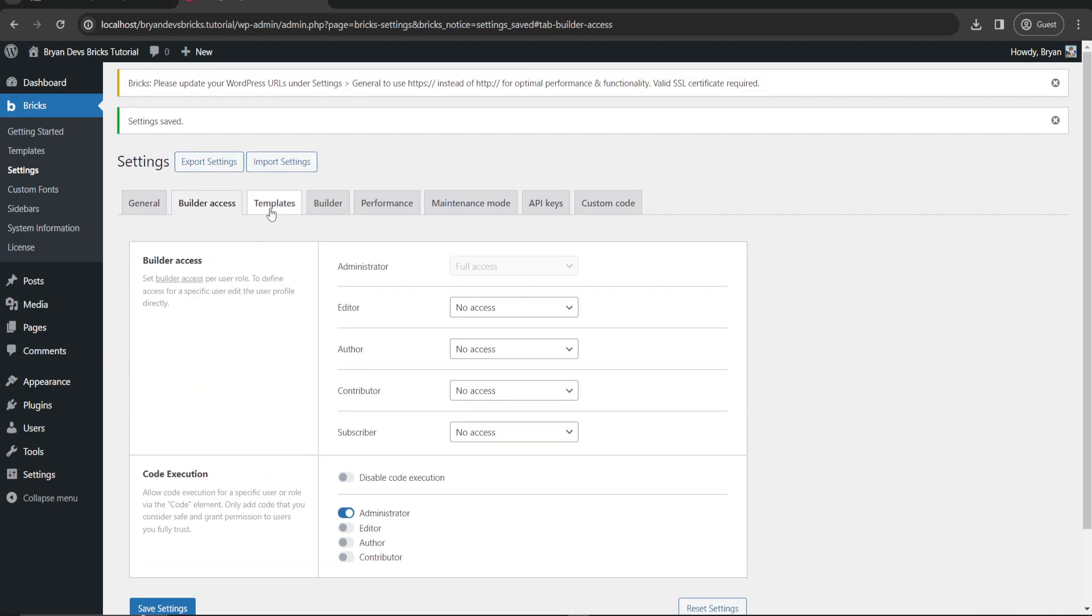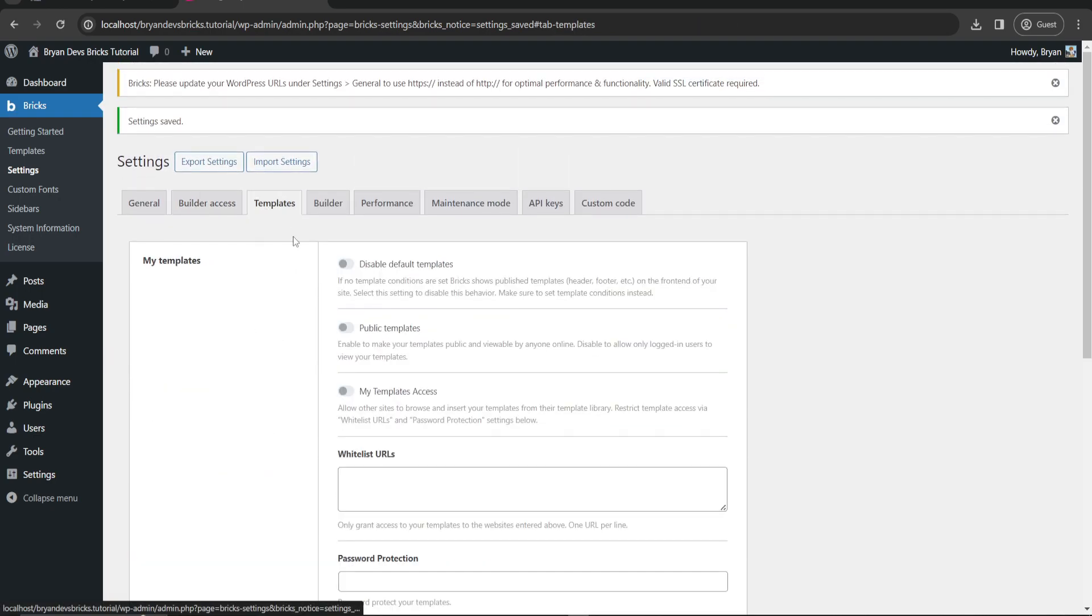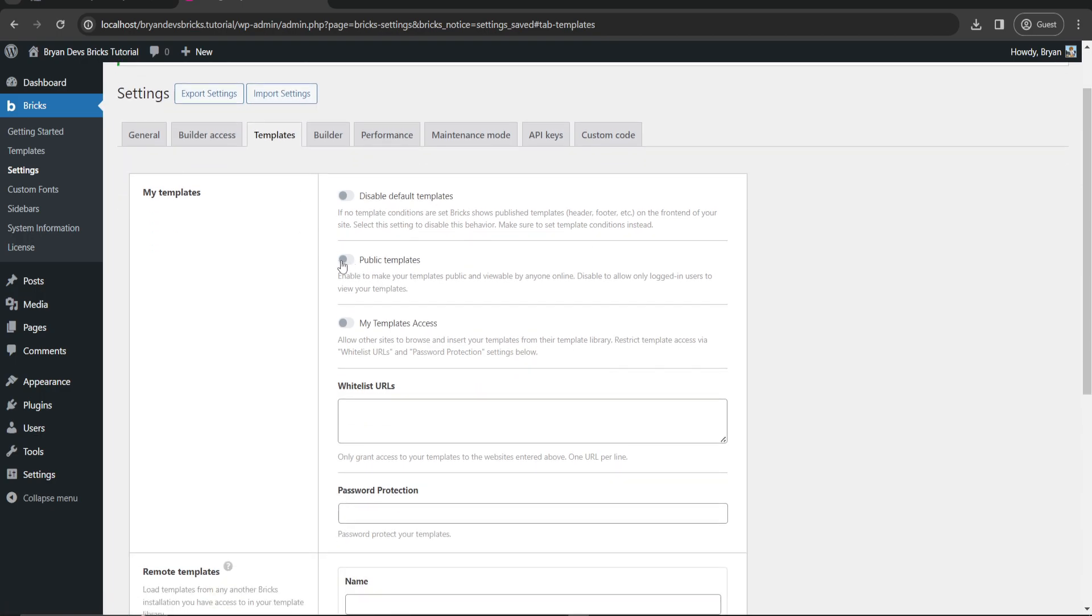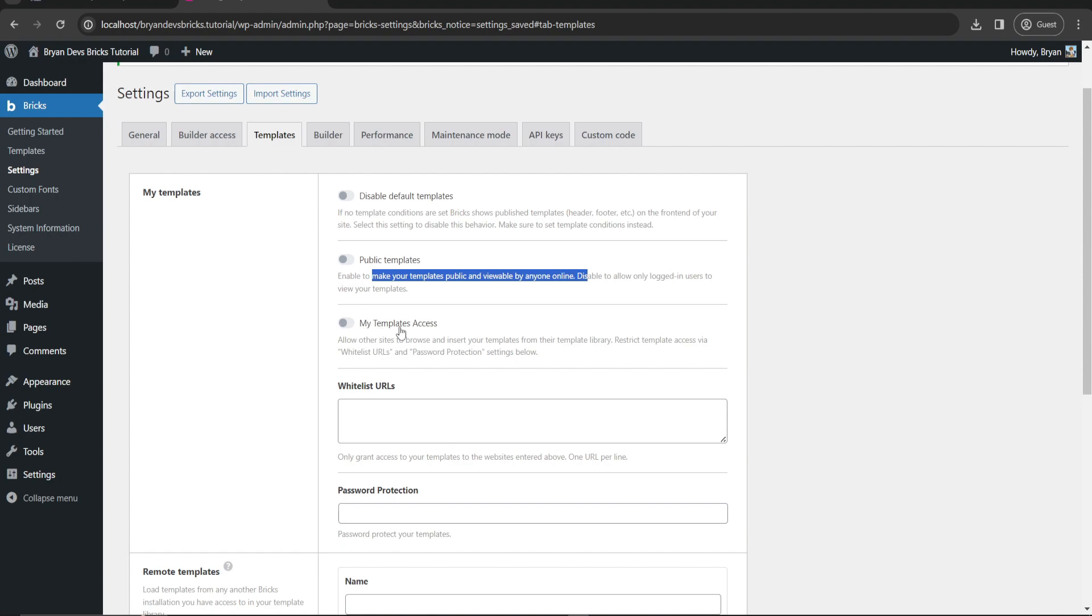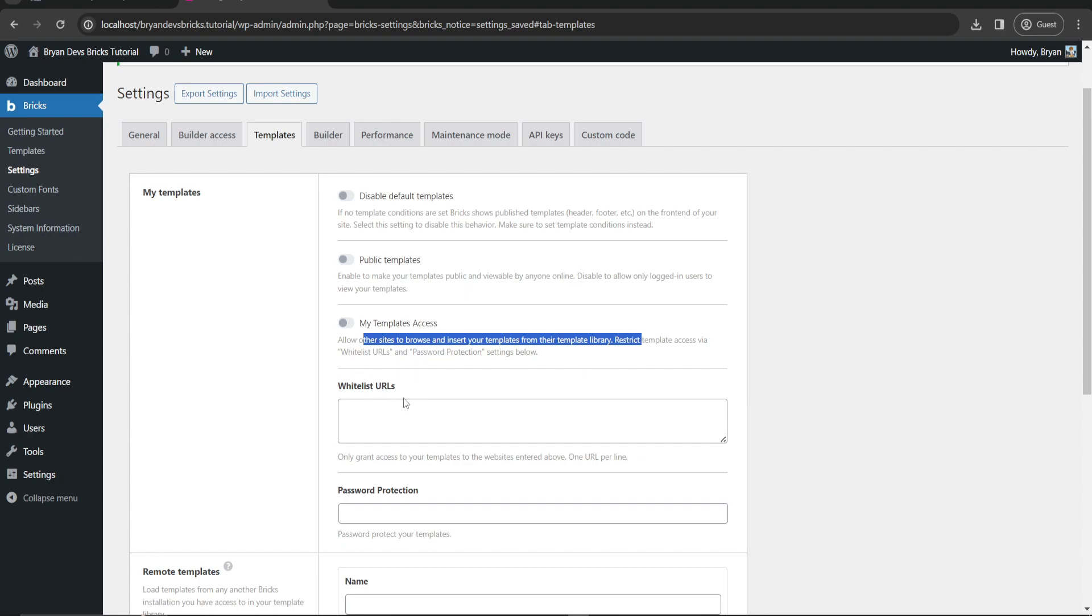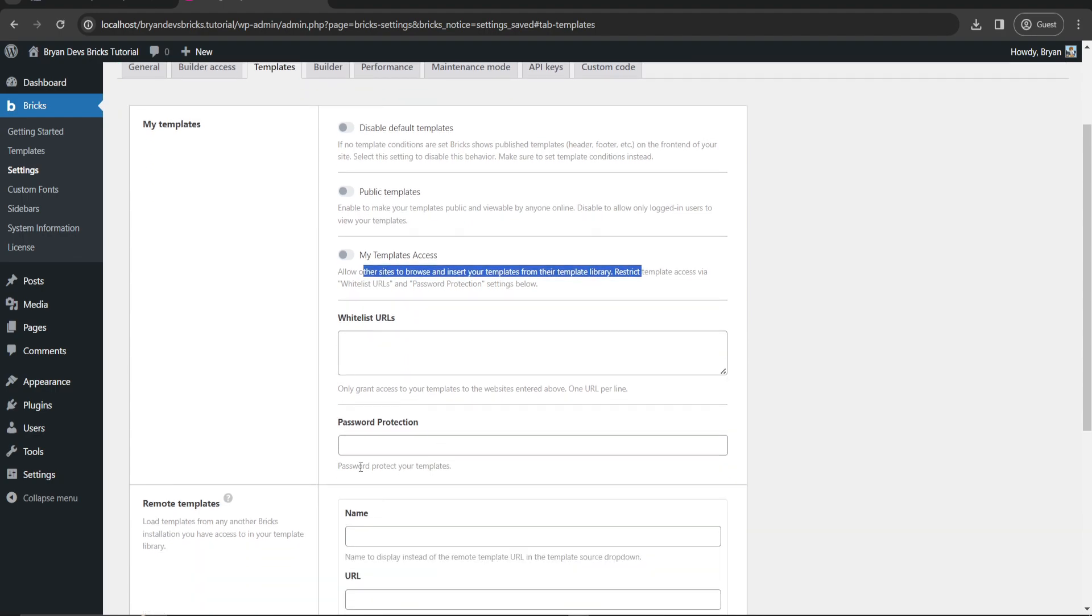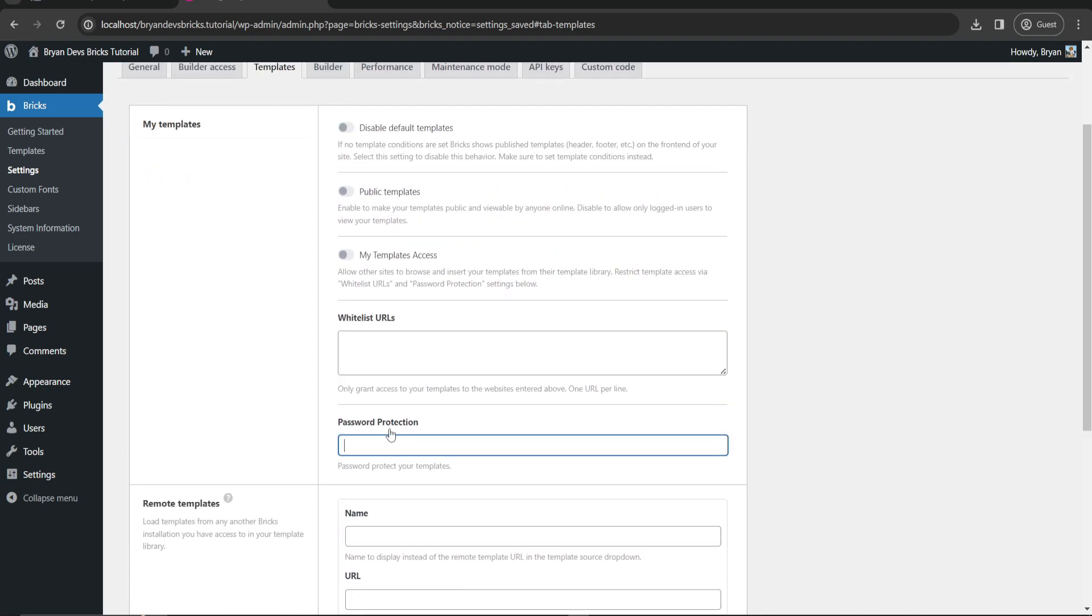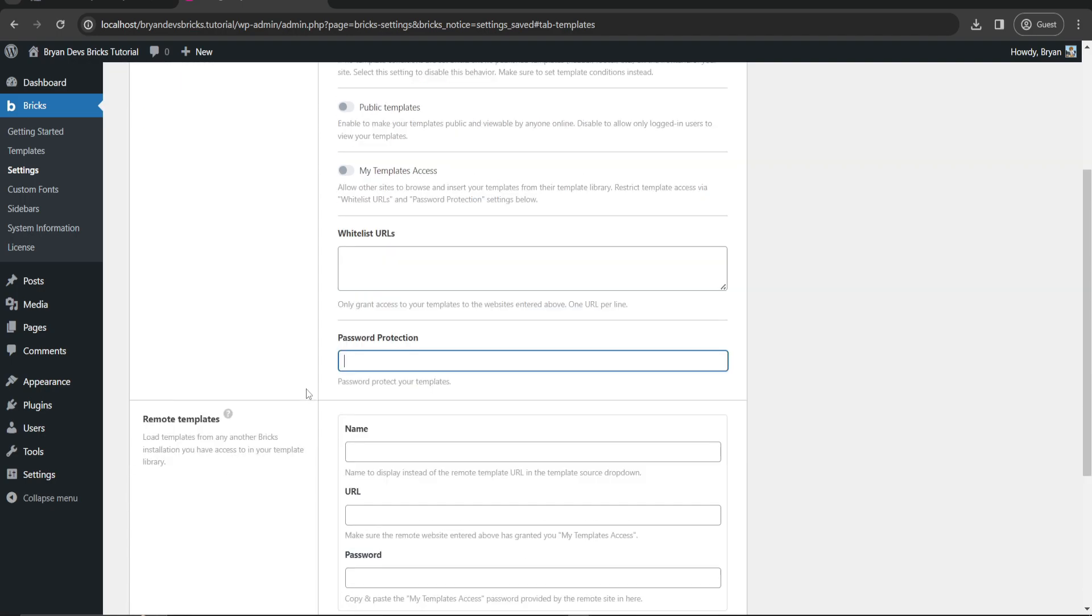Now let's go to templates. Public templates - this is where you can put your creative templates in public online, or you can disallow it only for login users to view your templates. You can allow other sites to browse and insert your templates from their library if you want. You can add protection just in case you don't want to let others use your templates.